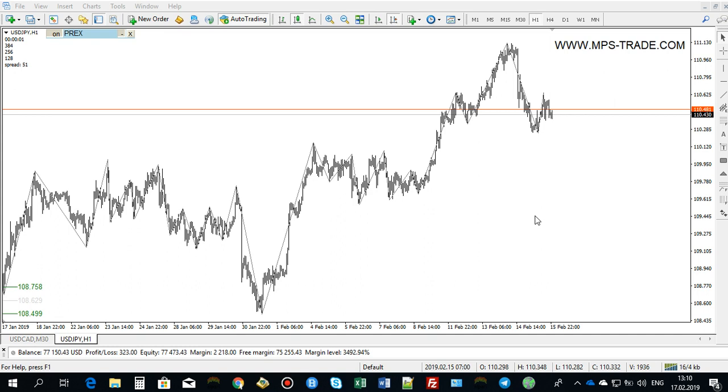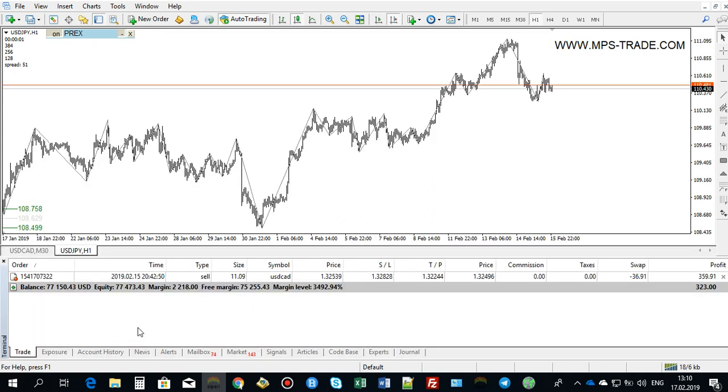PTA stands for Pattern Trade Assistant. It executes trades according to the settings that you set, and it also manages the trades. Okay, let us start. The first thing to do, I need to go to this navigator tab.